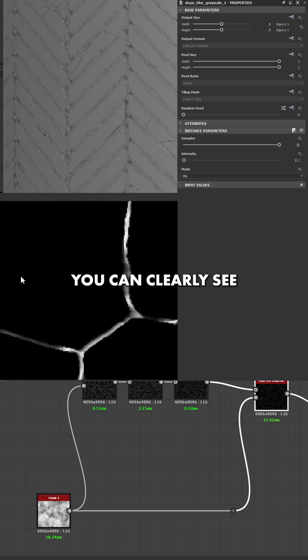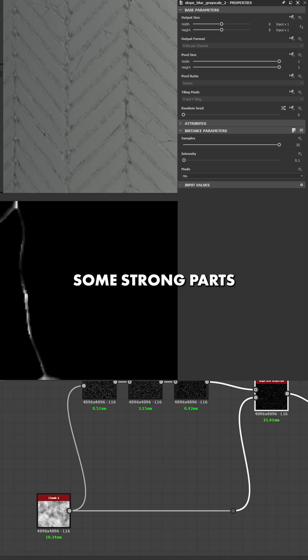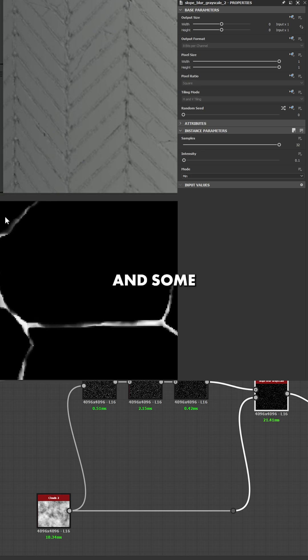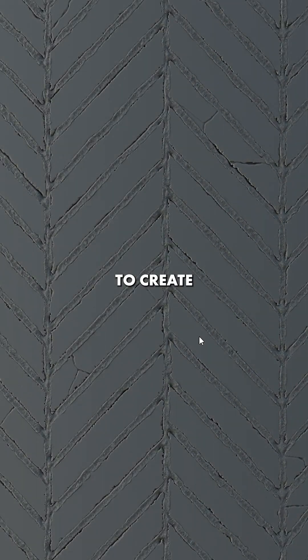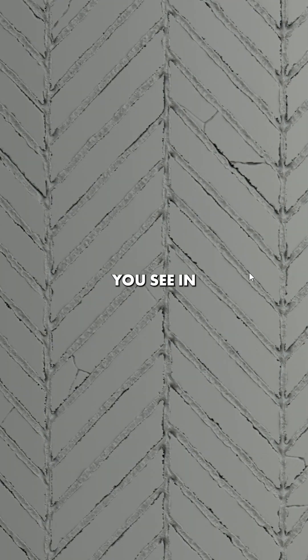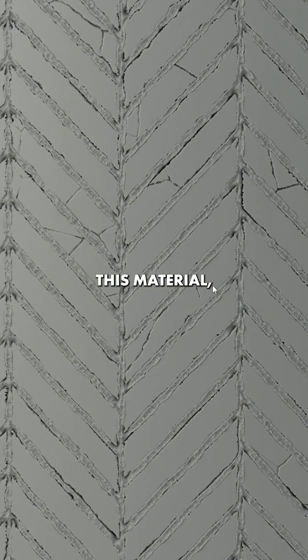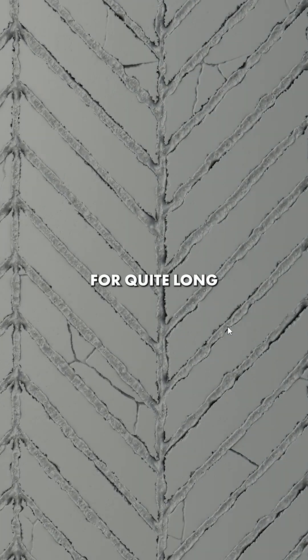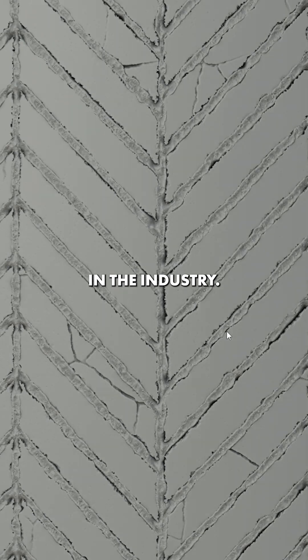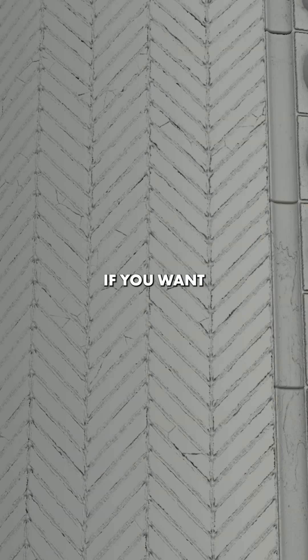In my 2D map, you can clearly see that there are some strong parts and some lighter parts. This has allowed me to create the cracks you see in this material and I have been using it for quite a long in the industry as a professional material artist.